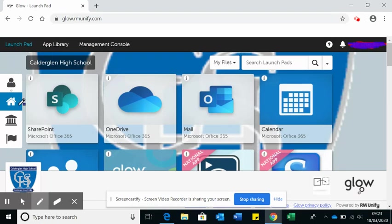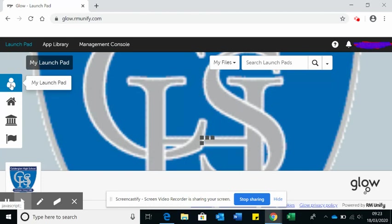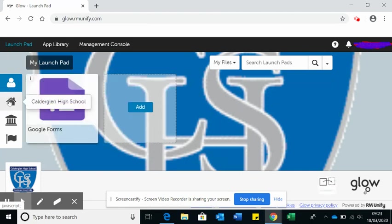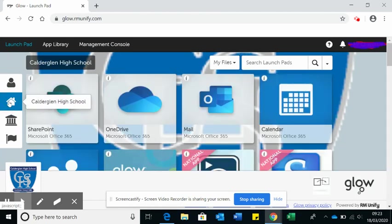That will then take you to your launch pad. You might start off with my launch pad and it might look a little bit bare.